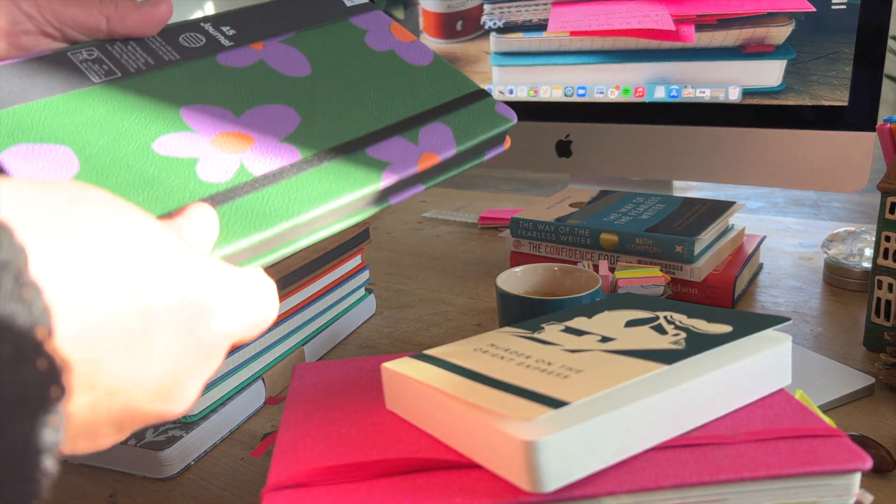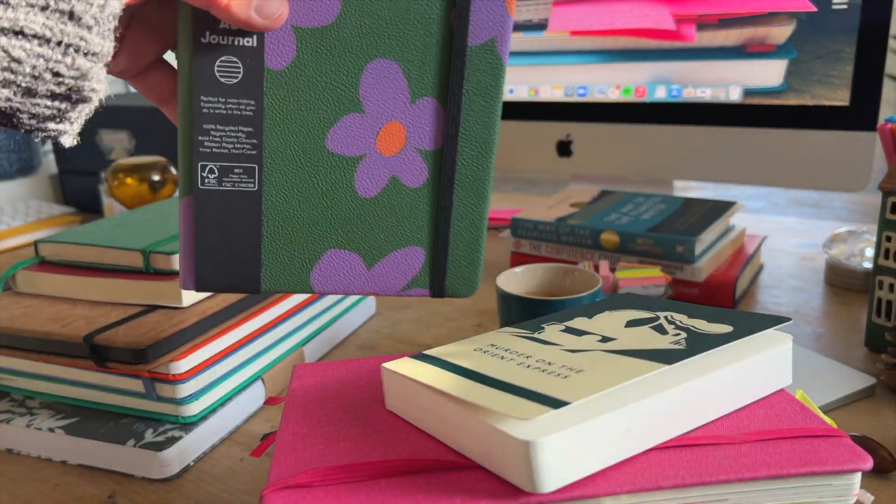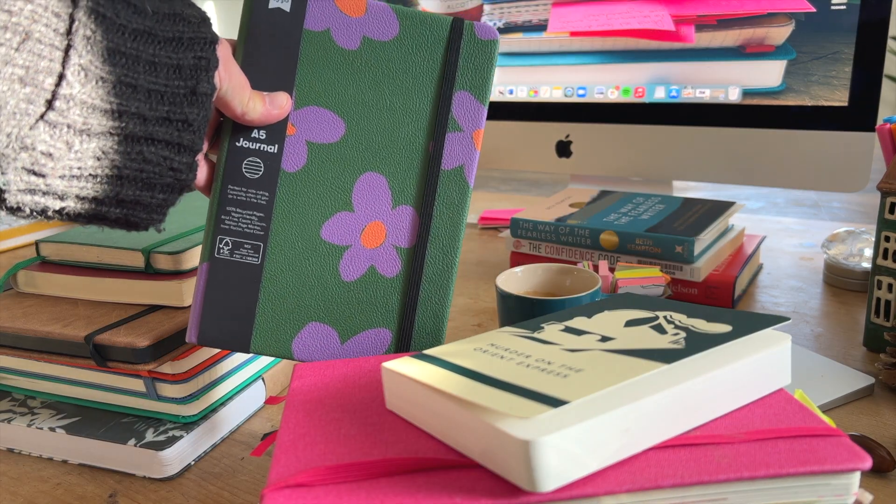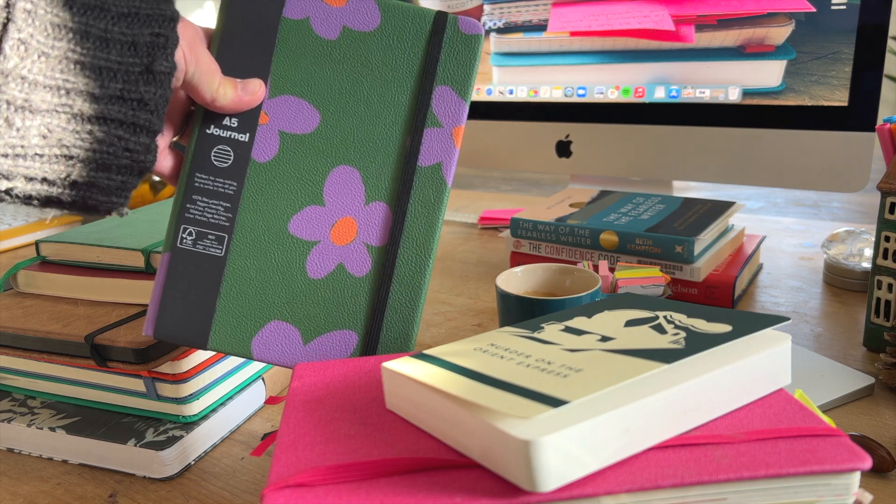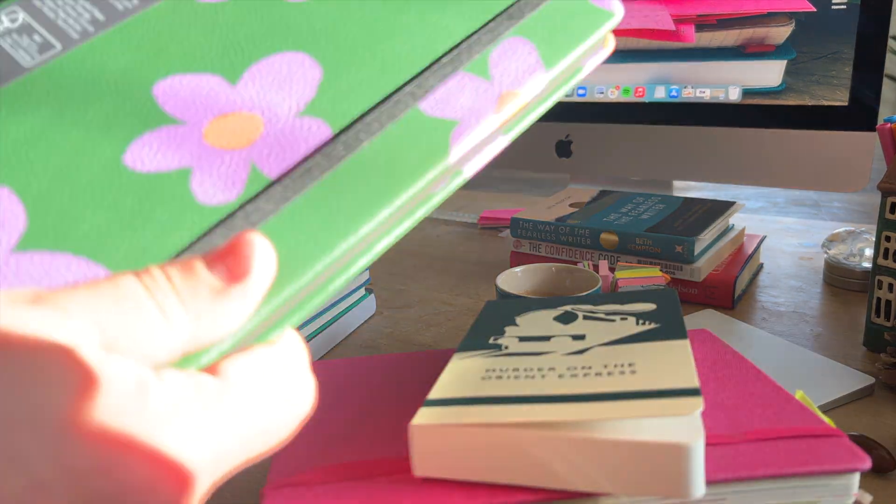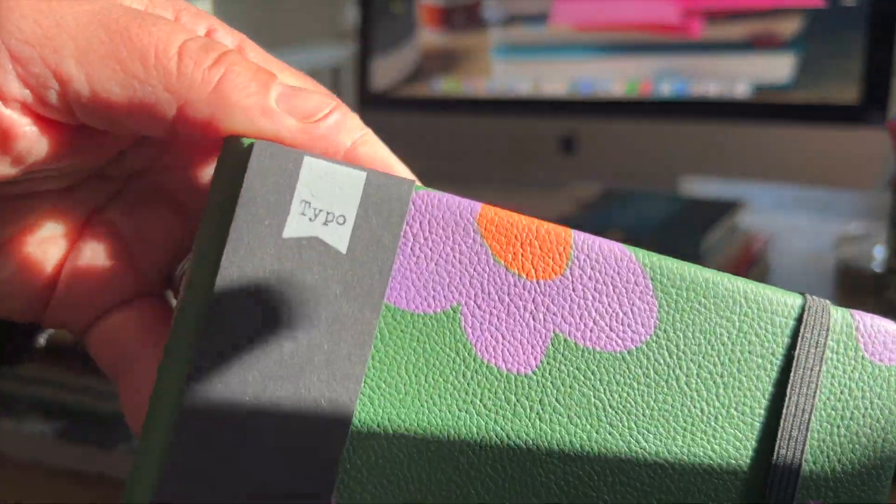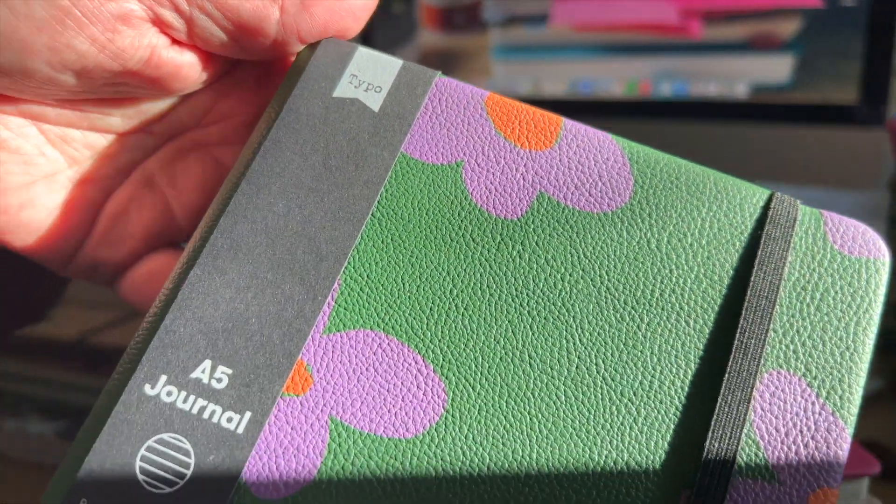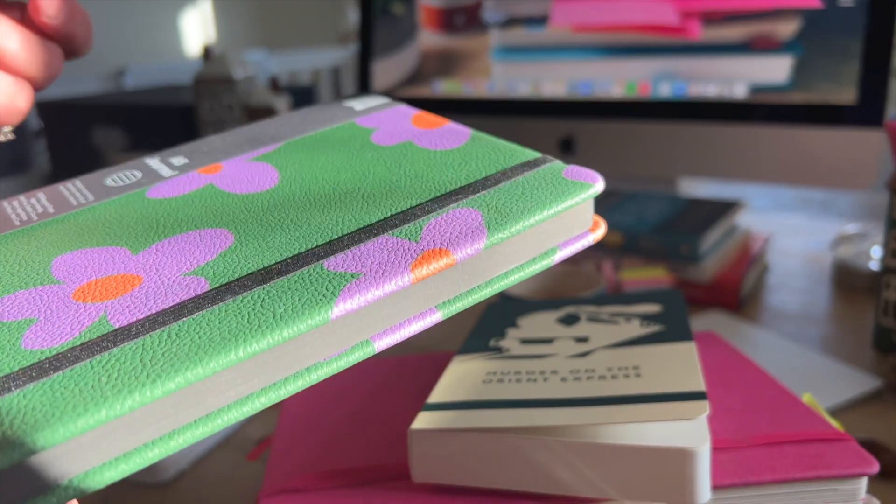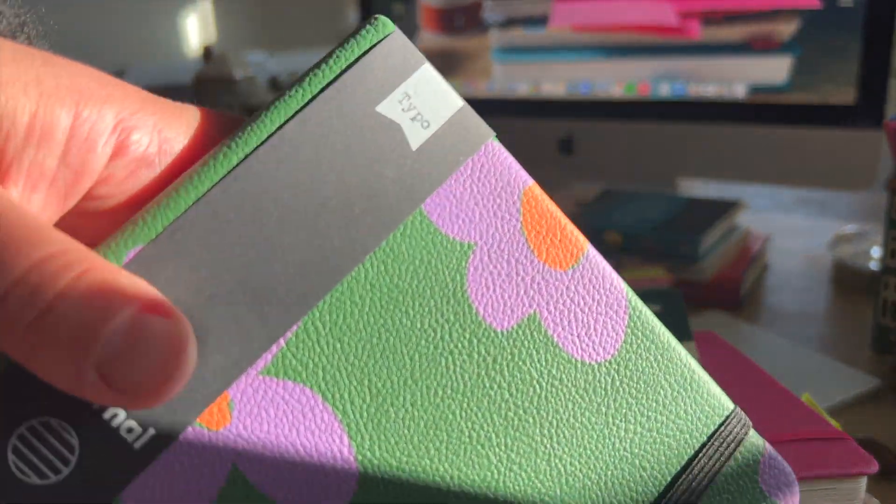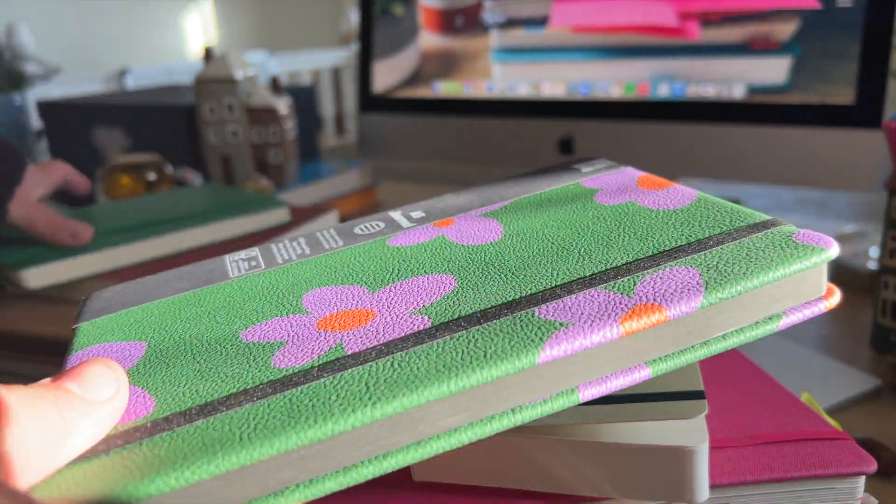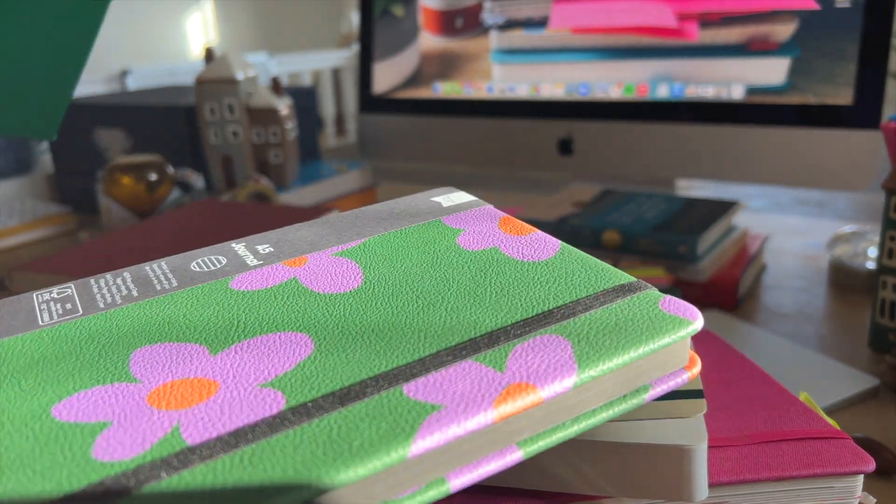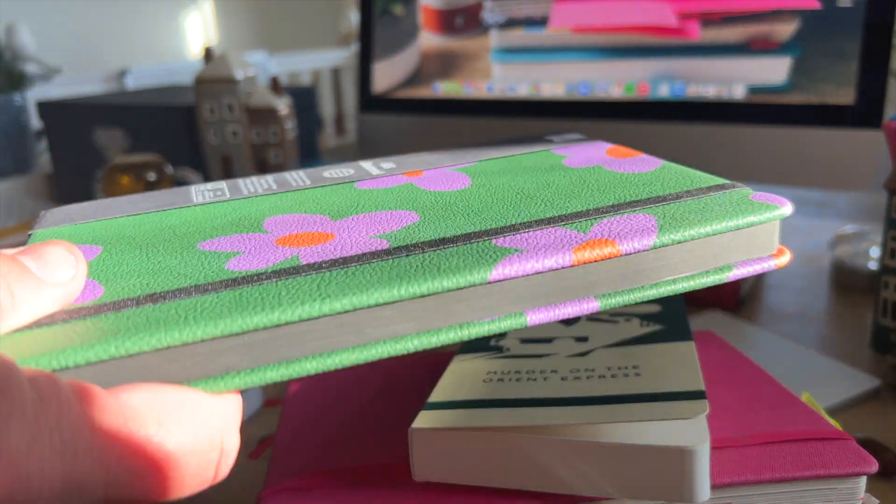This one, another green one, was from my trip to Cambridge a few weeks back, which I did a video on. This is from a shop called Typo that I've not come across before. But that doesn't mean anything because I don't often go shopping.